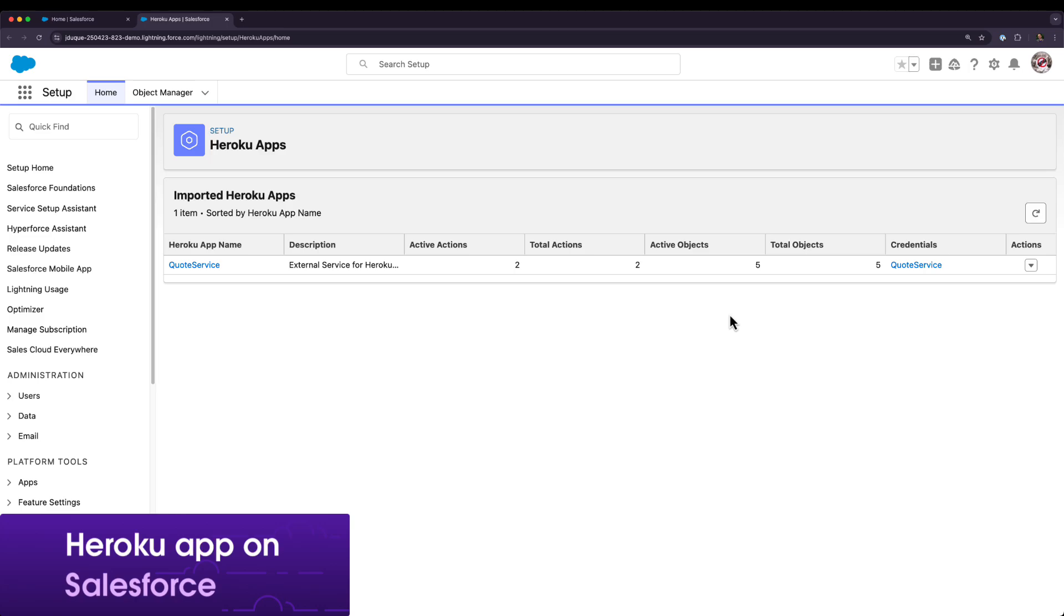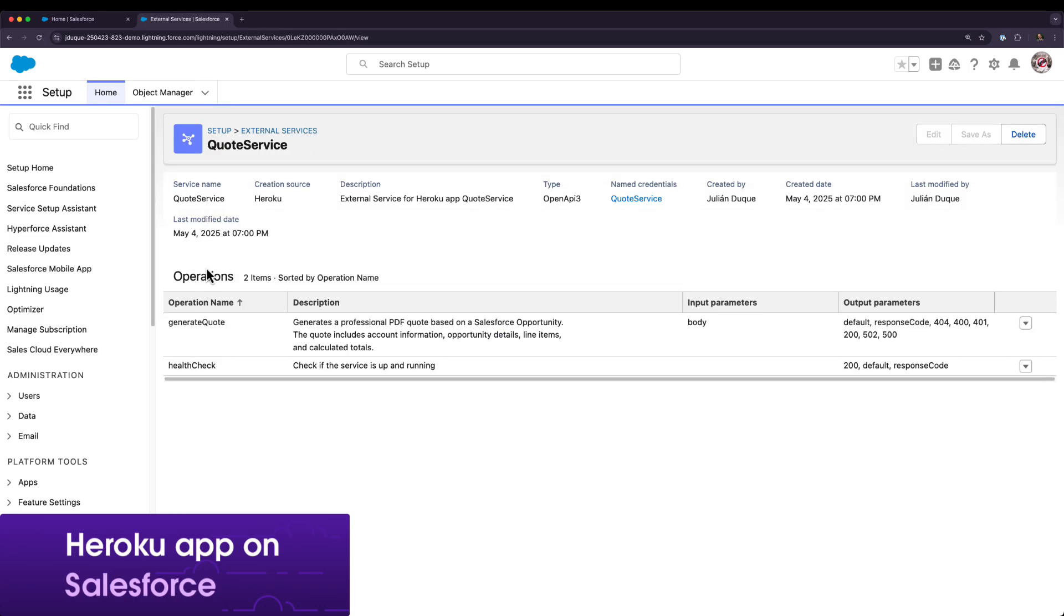Now we can see the Heroku application registered as an external service in Salesforce.